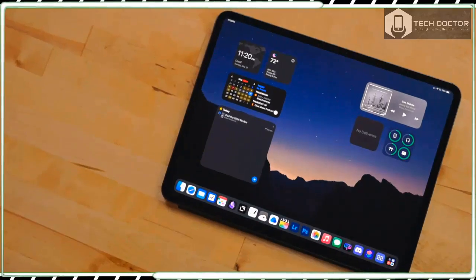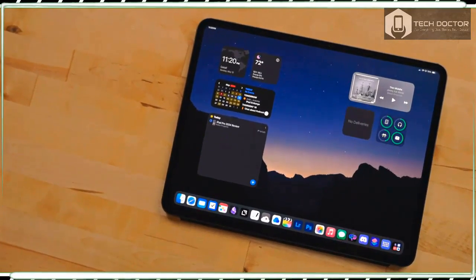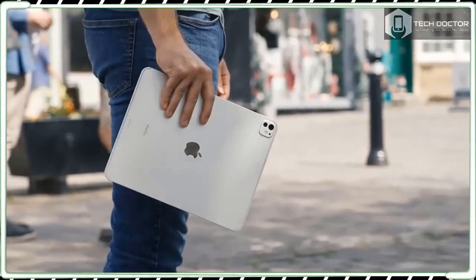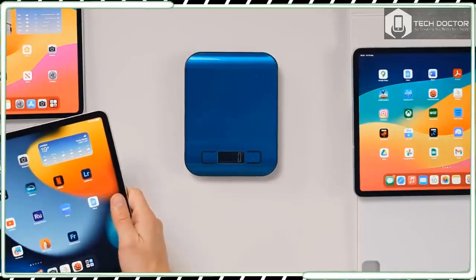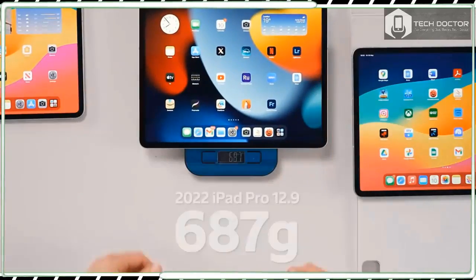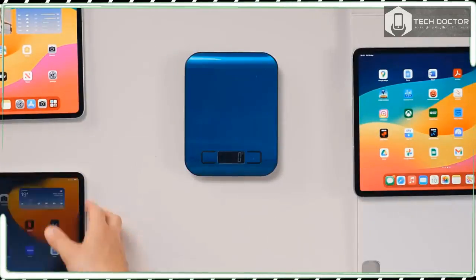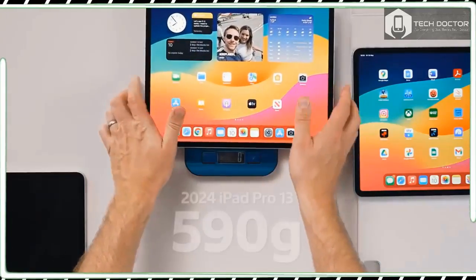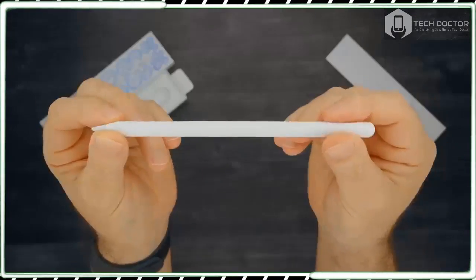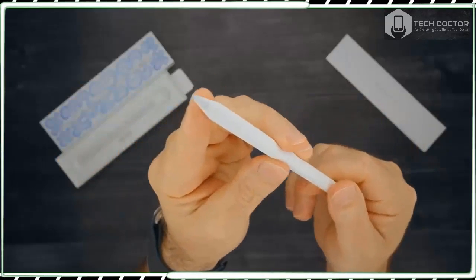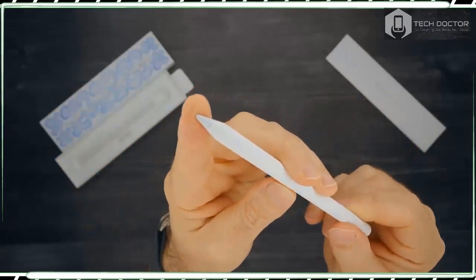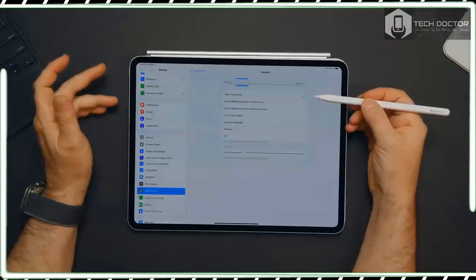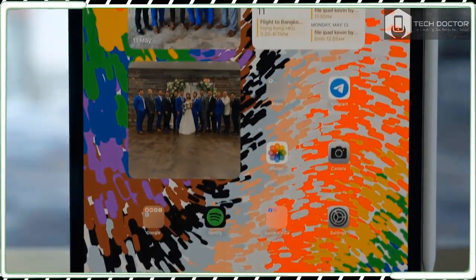When it comes to the cameras, there is both good and bad news. The good news is that the 12MP front camera has been moved to the right-hand side, which means that when you use the iPad Pro in landscape orientation, the camera is at the top of the screen. This makes video calls much more comfortable and intuitive, and logging in via Face ID also feels easier. This is a design upgrade that many iPad Pro owners had been asking for and it is very welcome.